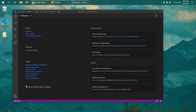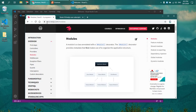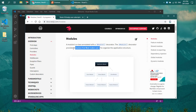We have learned about controllers and providers, and you may notice that we have encountered modules numerous times, especially when registering new controllers and providers. An application should have a minimum of one module, also known as the root module. Let's take a look into the NestJS documentation at docs.nestjs.com, under the module section. A module is a class annotated with a module decorator, and the decorator provides metadata that NestJS uses to organize the application structure.